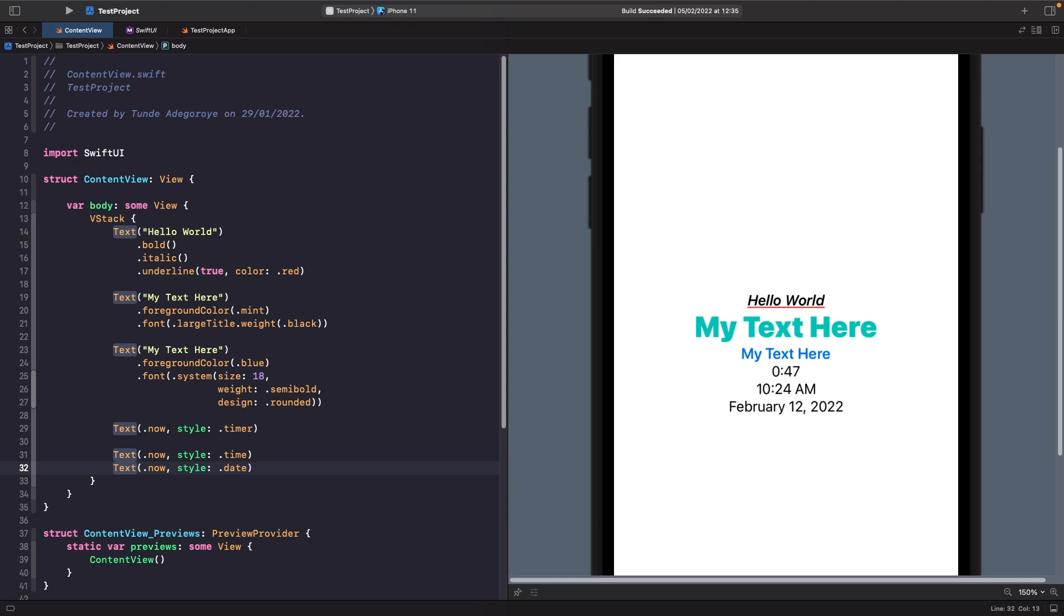We can get even greater control when working with dates by using a new Swift format APIs directly as well. So let's actually see how we can use the format parameter with text this time to actually style our date. So we'll do this now.